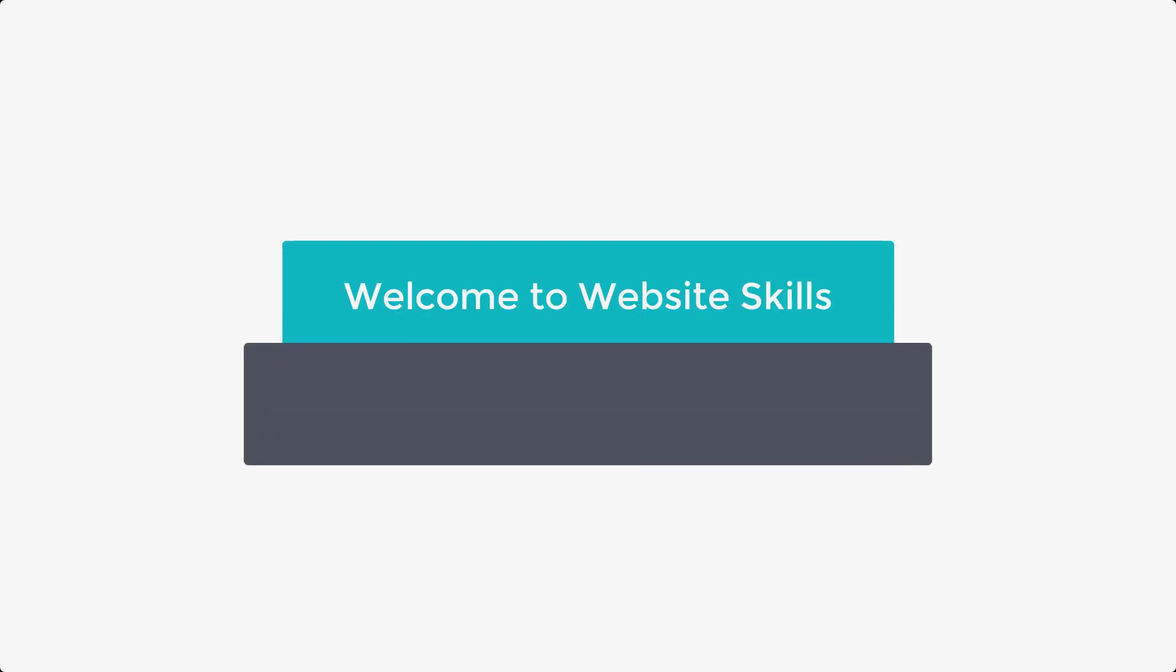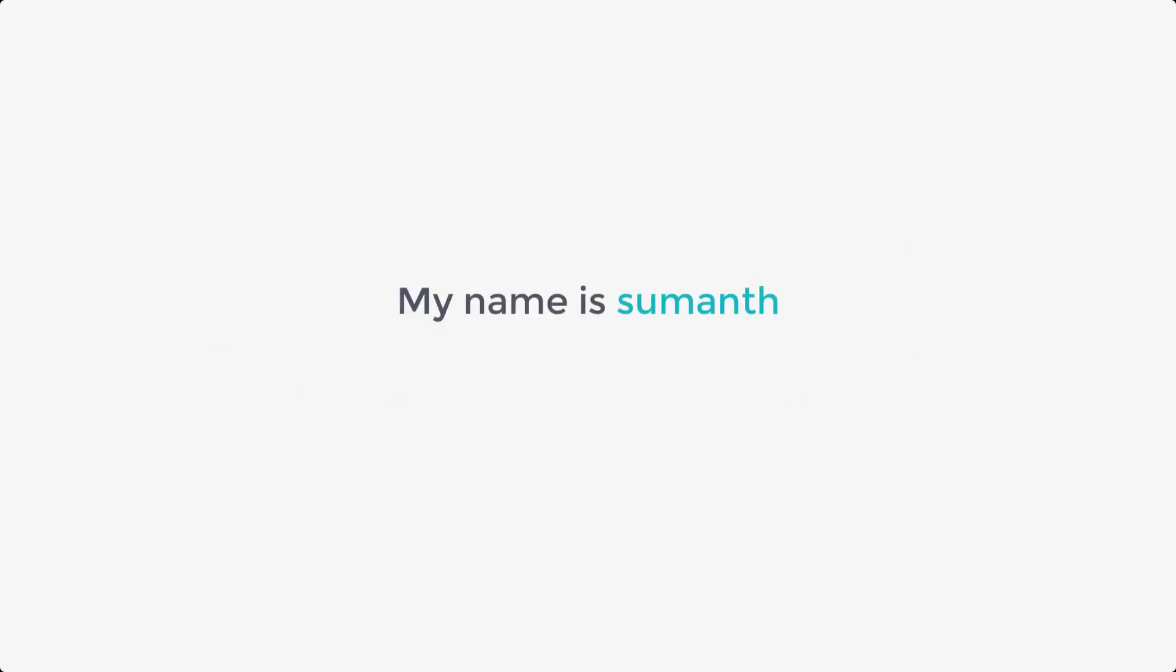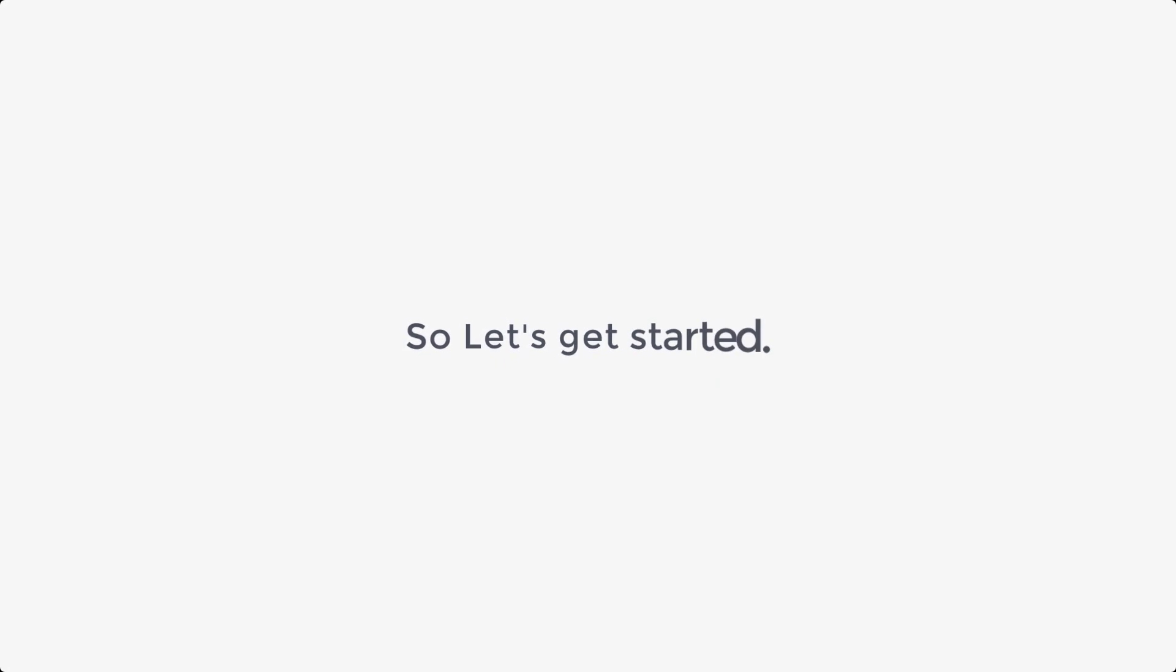Hi guys. Welcome to Website Skills Beginners WordPress course. My name is Sumant and I will be your instructor for this course. So let's get started.